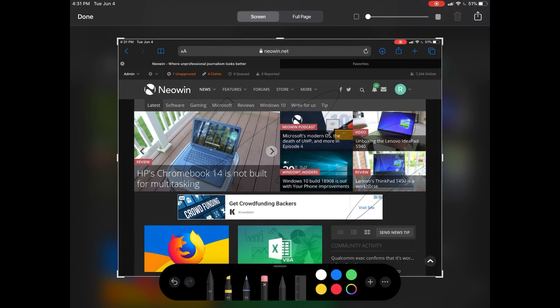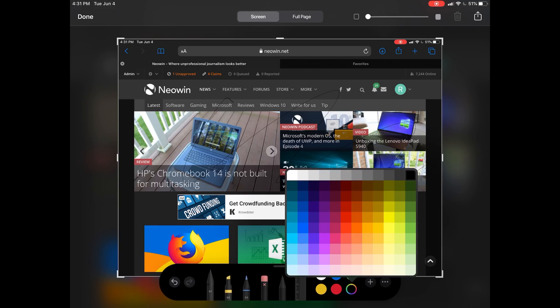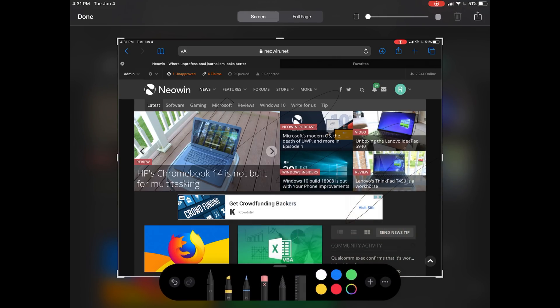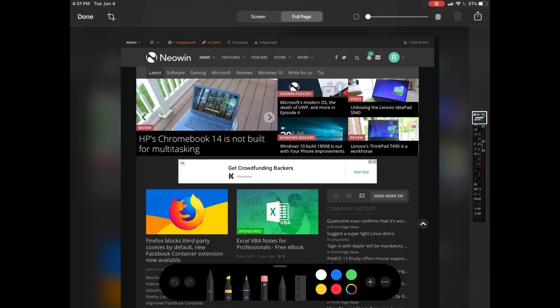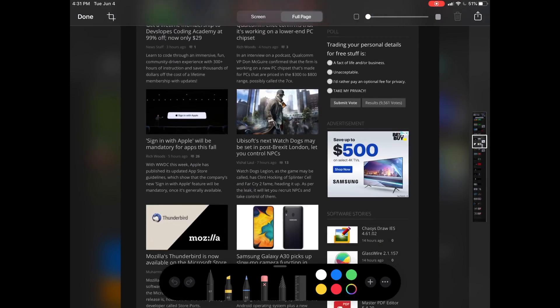Of course we have this nice editing menu here where we can choose colors of the pen and everything. It's just taking a screenshot and bringing you to a dialogue that you can edit.